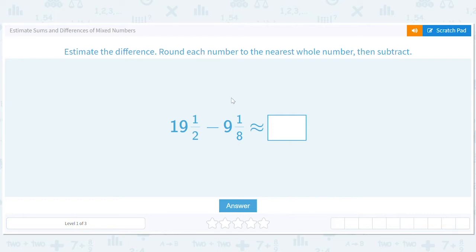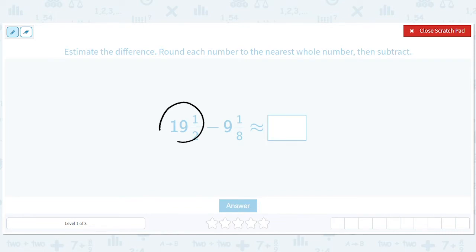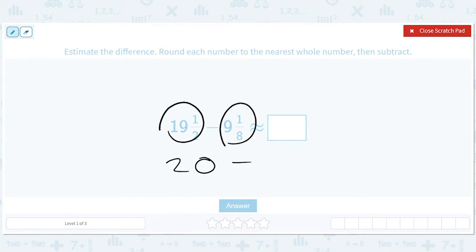You're at the store, you've got $19.50. There's a candy bar, it's worth about $9.12. You want to know how much money you're going to have left when you're done with this transaction. You don't want to get the exact number, you just want to ballpark it. So you say I have about $20, I'm going to round to the nearest whole number, I'm gonna pay about $9, so I have 20 minus 9 — about $11 left.